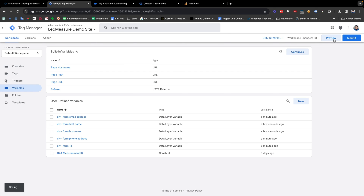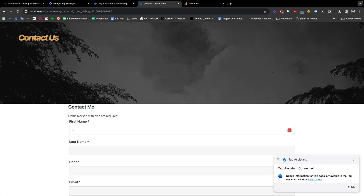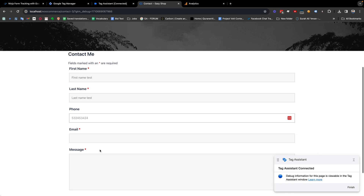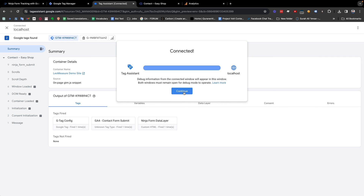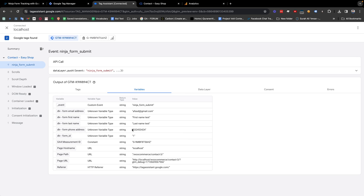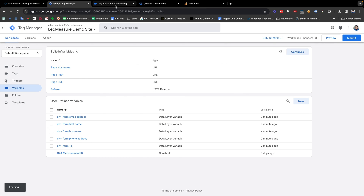Now if we go to preview mode again and fill in a name, phone number, and email address, then submit it — we are getting the Ninja Form Submit event. Checking the variables, we can see we are getting all the information: email address, first name, last name, and phone number. The variable names may need a small rename to be correct, but this is how we collect all user-inputted values.